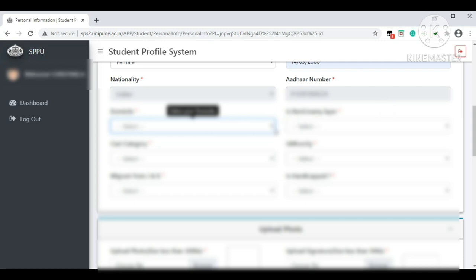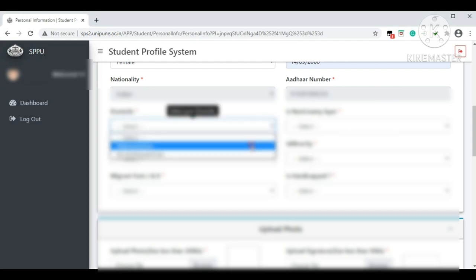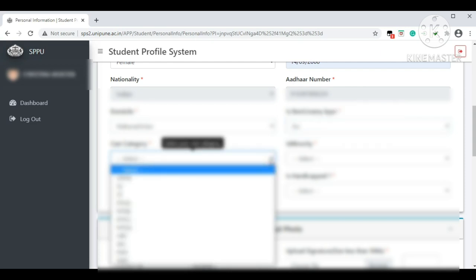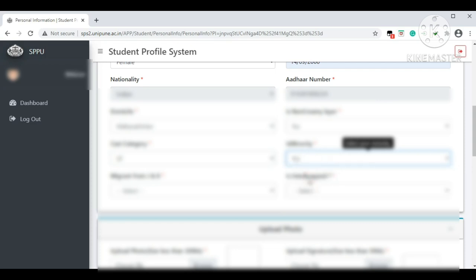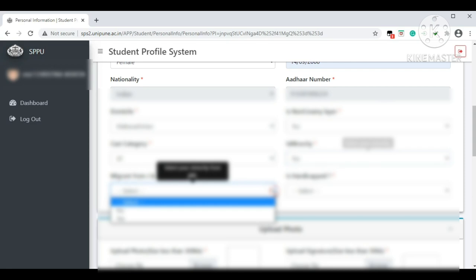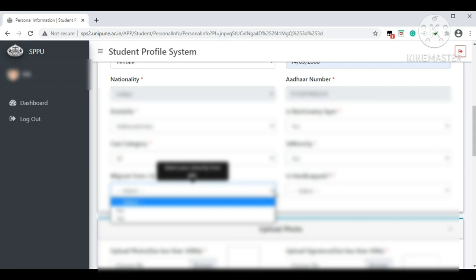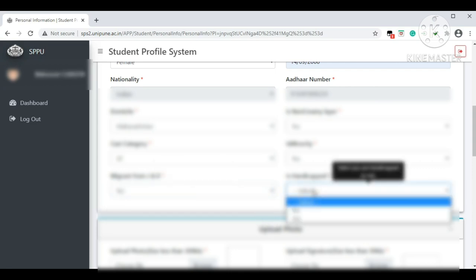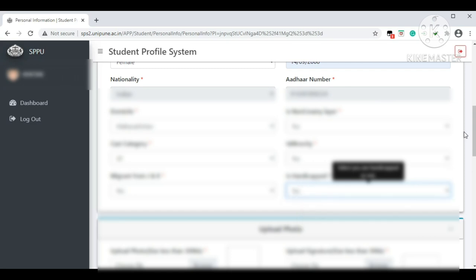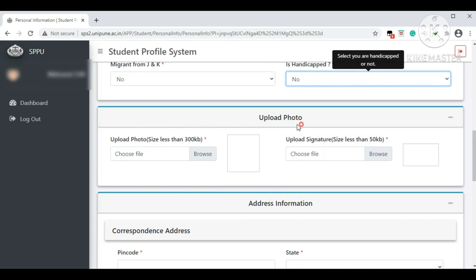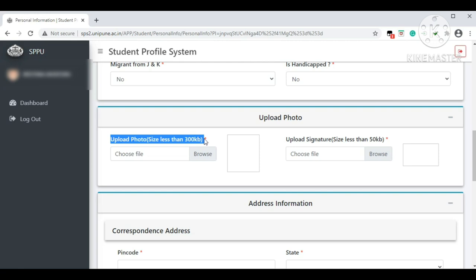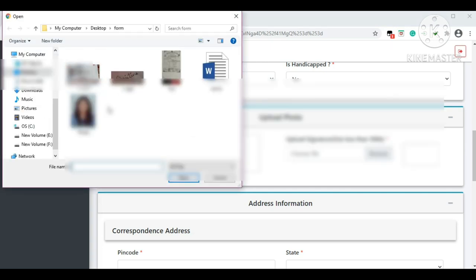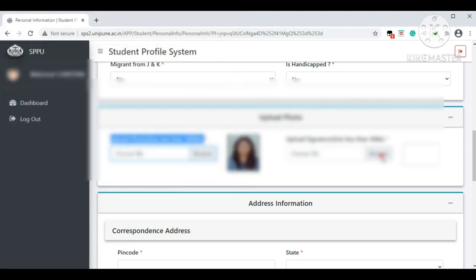For domicile, select whether you are Maharashtra or non-Maharashtra. For minority, select yes or no as applicable. For migration from Jammu and Kashmir, select yes or no. For handicapped status, select yes or no. Then upload your photo — size should be less than 300 KB — and upload your signature — size should be less than 50 KB.